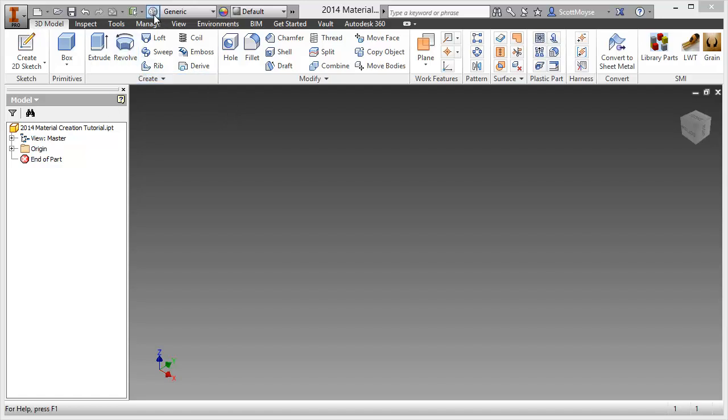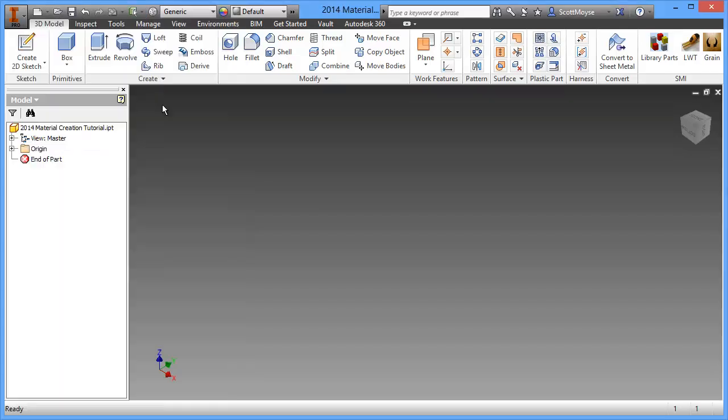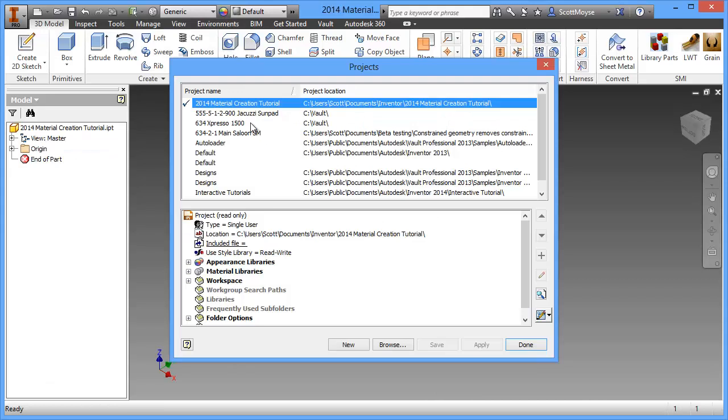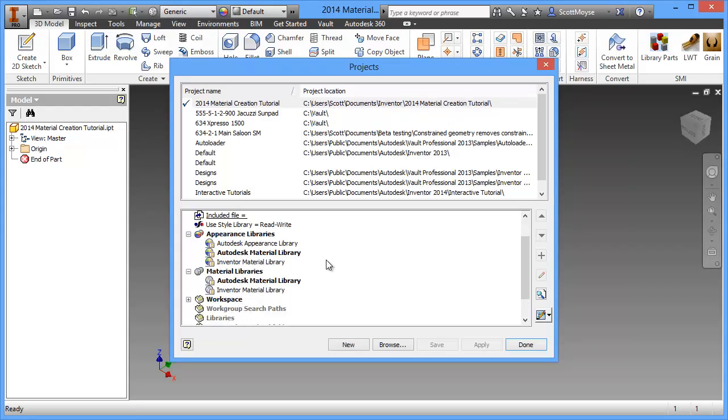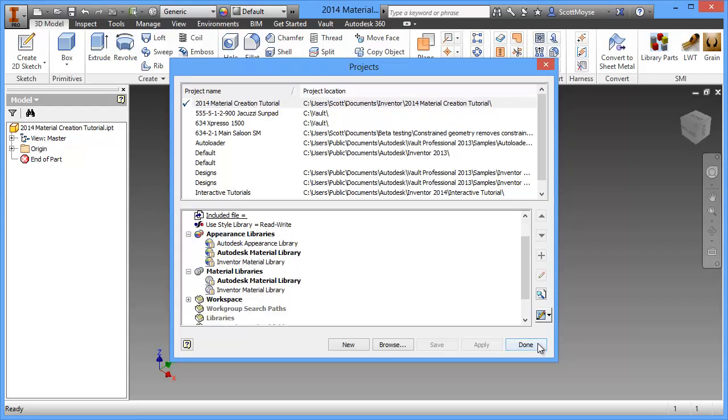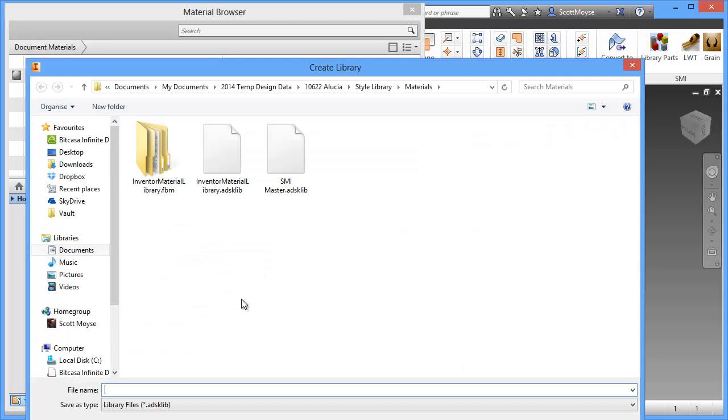I've just created a project in an empty file. This project is all standard with regards to materials and appearances. Just go ahead and create a new library. You click on the material browser button. Then come down to the bottom left hand corner and click on create library.